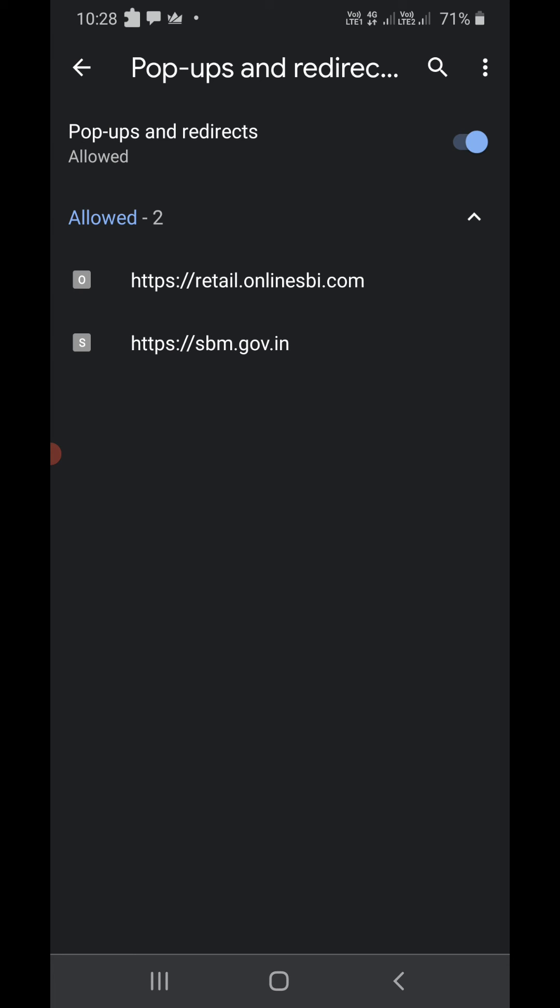Now you will be able to see popups from bank websites, exam websites and all that. Now after using that, you can simply turn it off again.